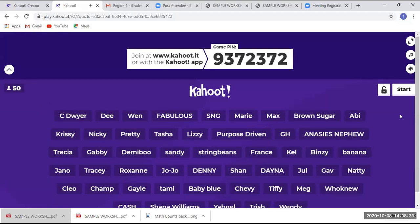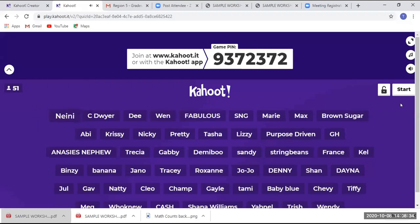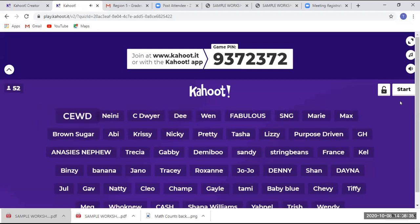All right, so we have 51 participants. I think we can get five more seconds.